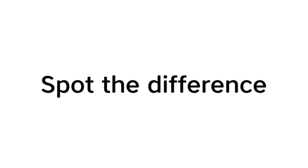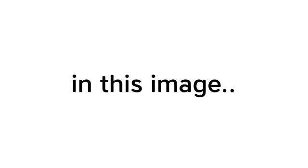Now, challenge 2. Spot the difference in this image. Subscribe if you passed this challenge also.